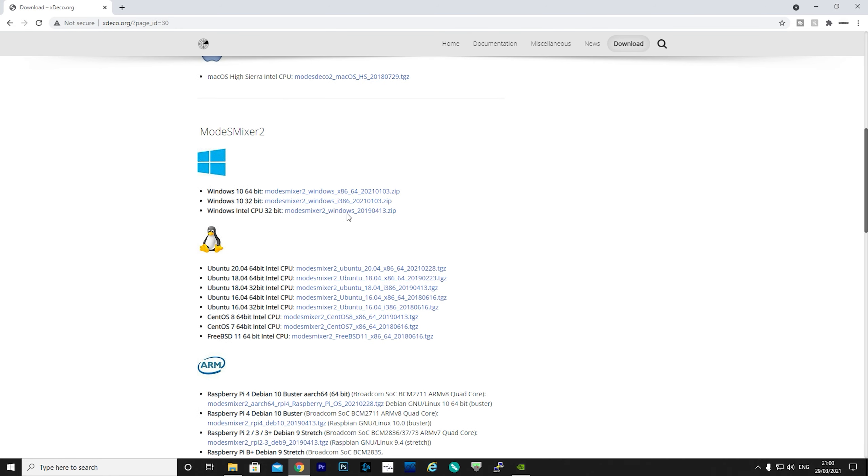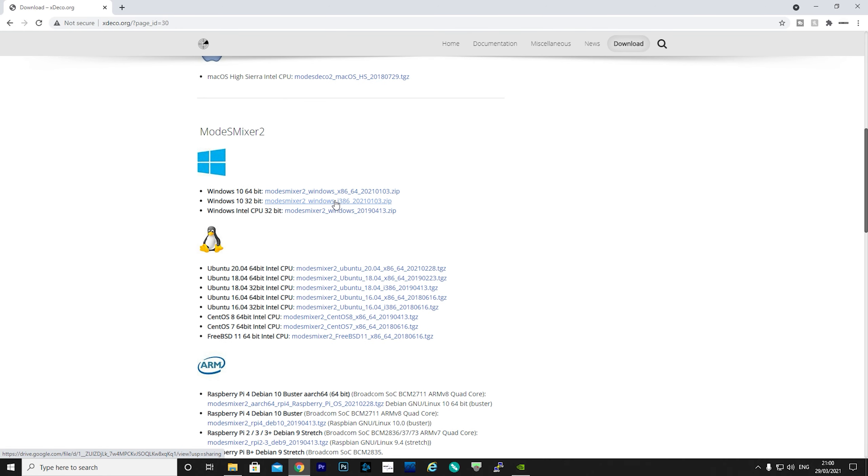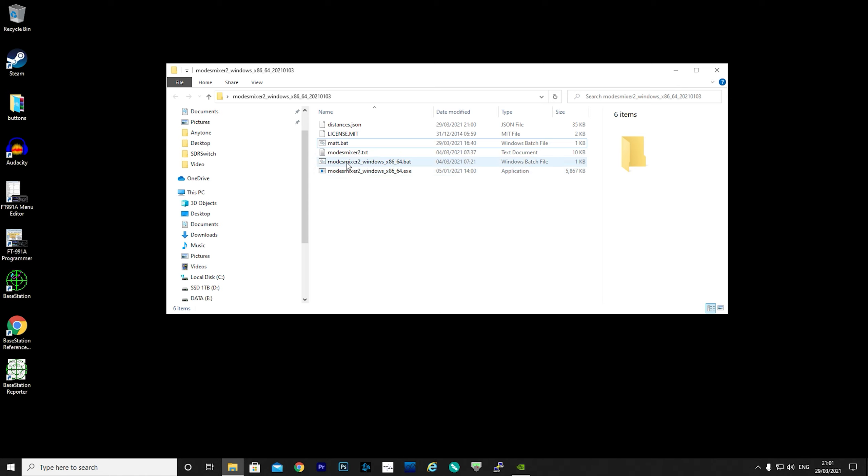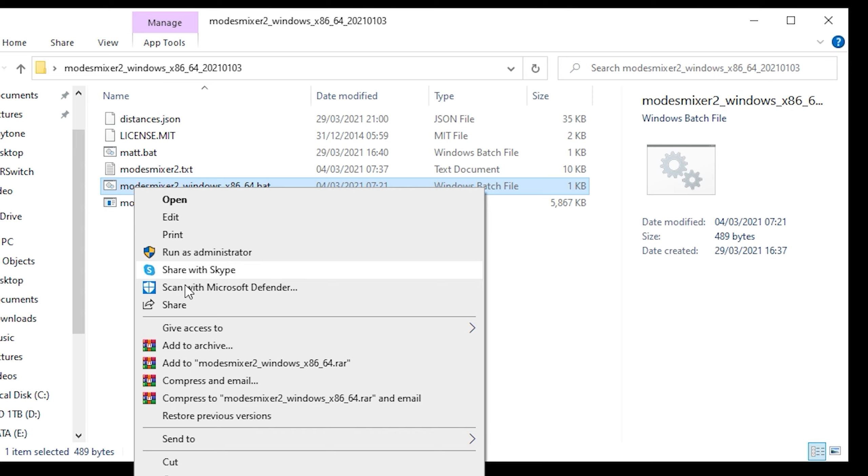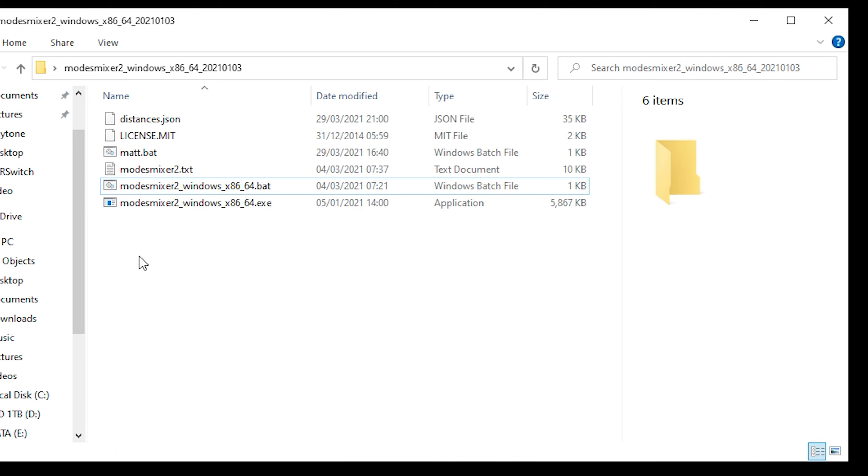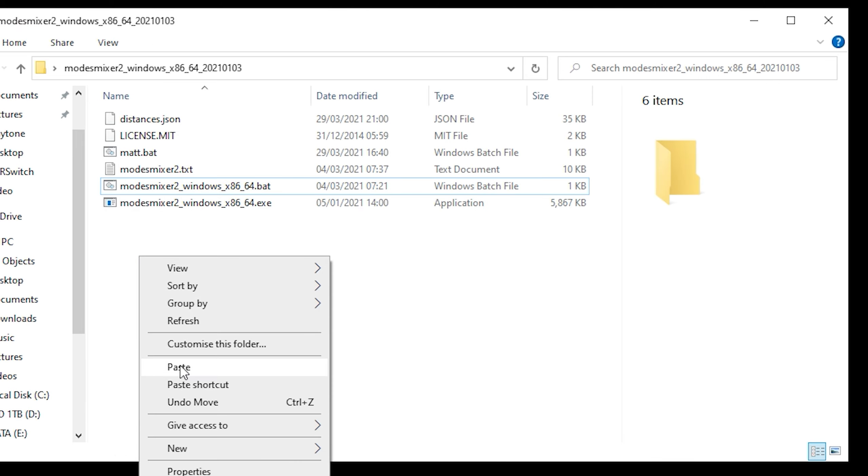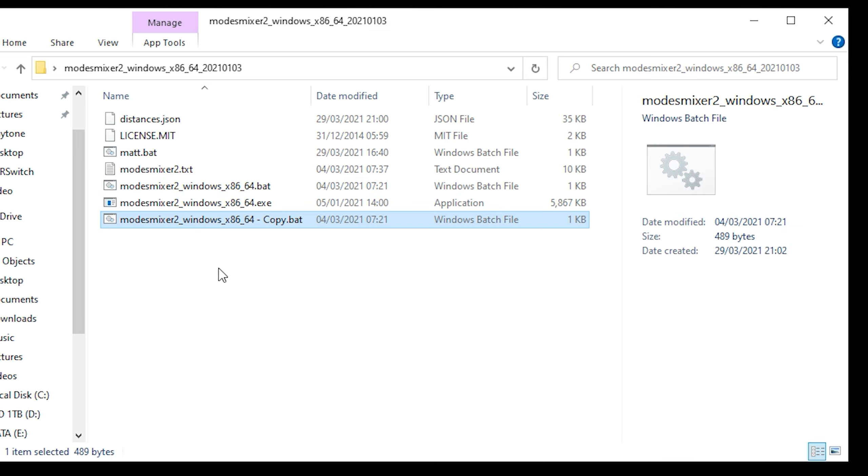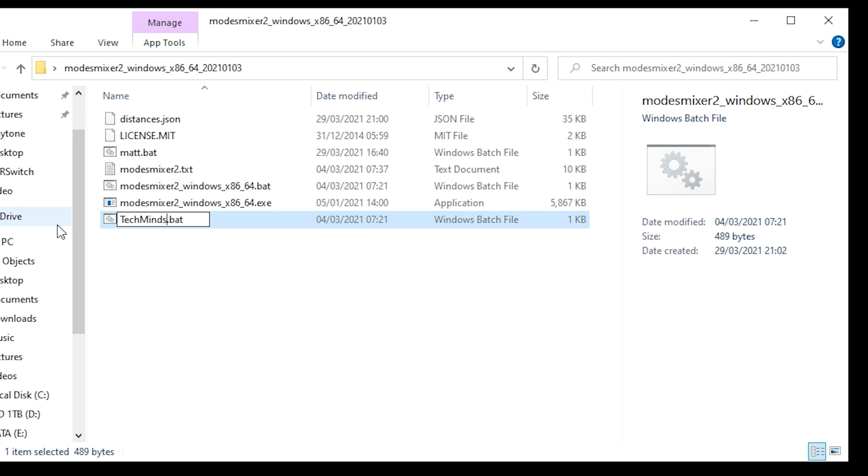Once downloaded, uncompress the download and then navigate to the uncompressed folder. Here you'll see a file called modesmixer2_windows and then your OS version dot bat. Copy this and then paste it in the same folder, and then just rename that pasted file to something familiar.